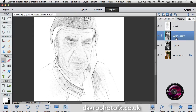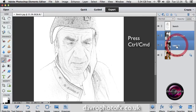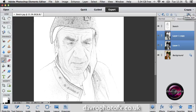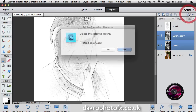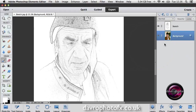We don't need Layer 1 and Layer 1 copy anymore. So I've clicked on the top one, pressed and held down Command or Control, and clicked on Layer 1 so they're both highlighted. We can now click on Delete Layer and click Yes — and there it is, it's gone.